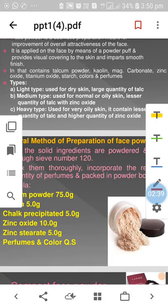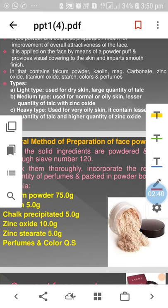Face powder contains talcum powder, kaolin, magnesium carbonate, zinc oxide, titanium oxide, starch, colour, perfume, etc.